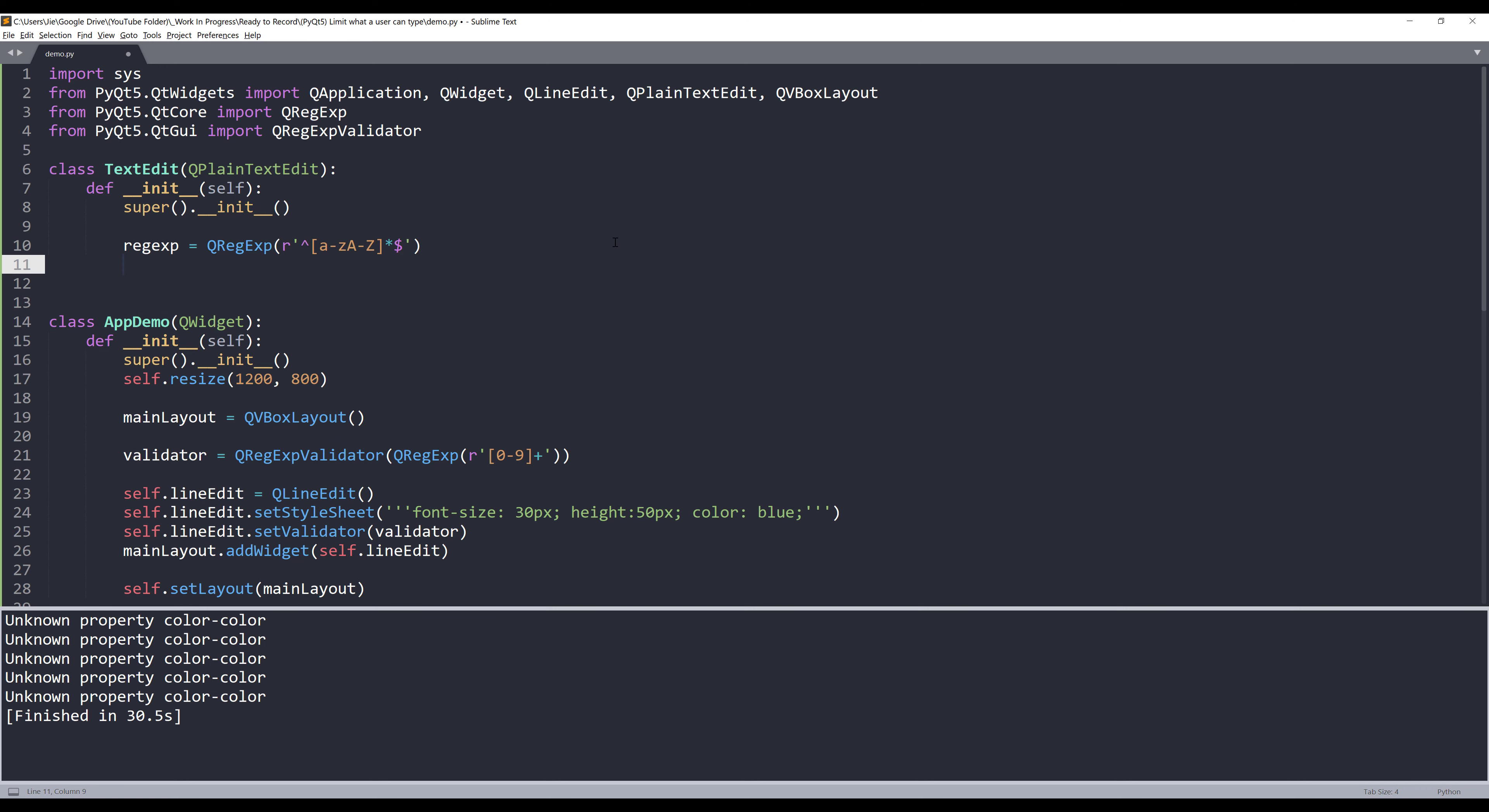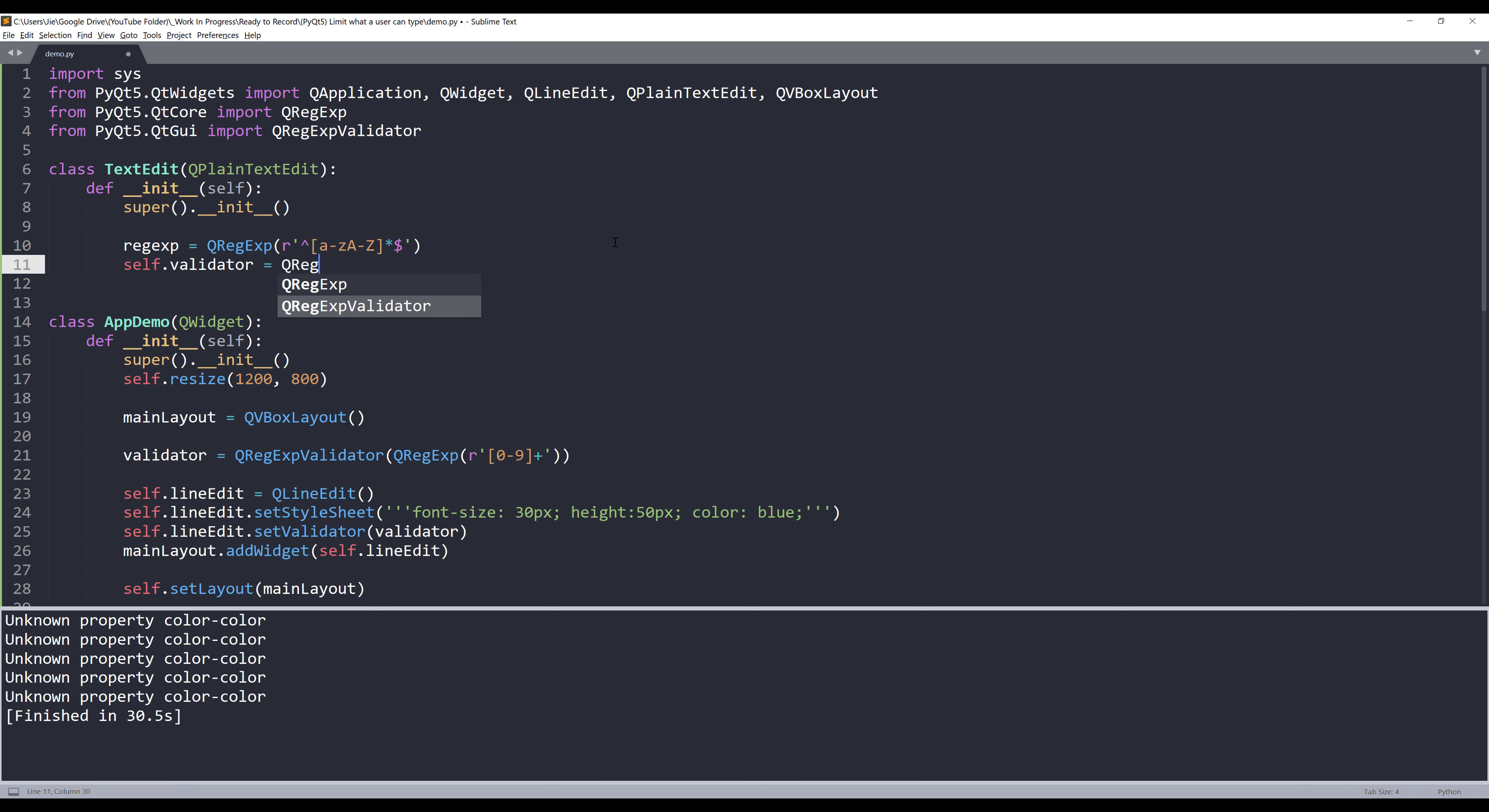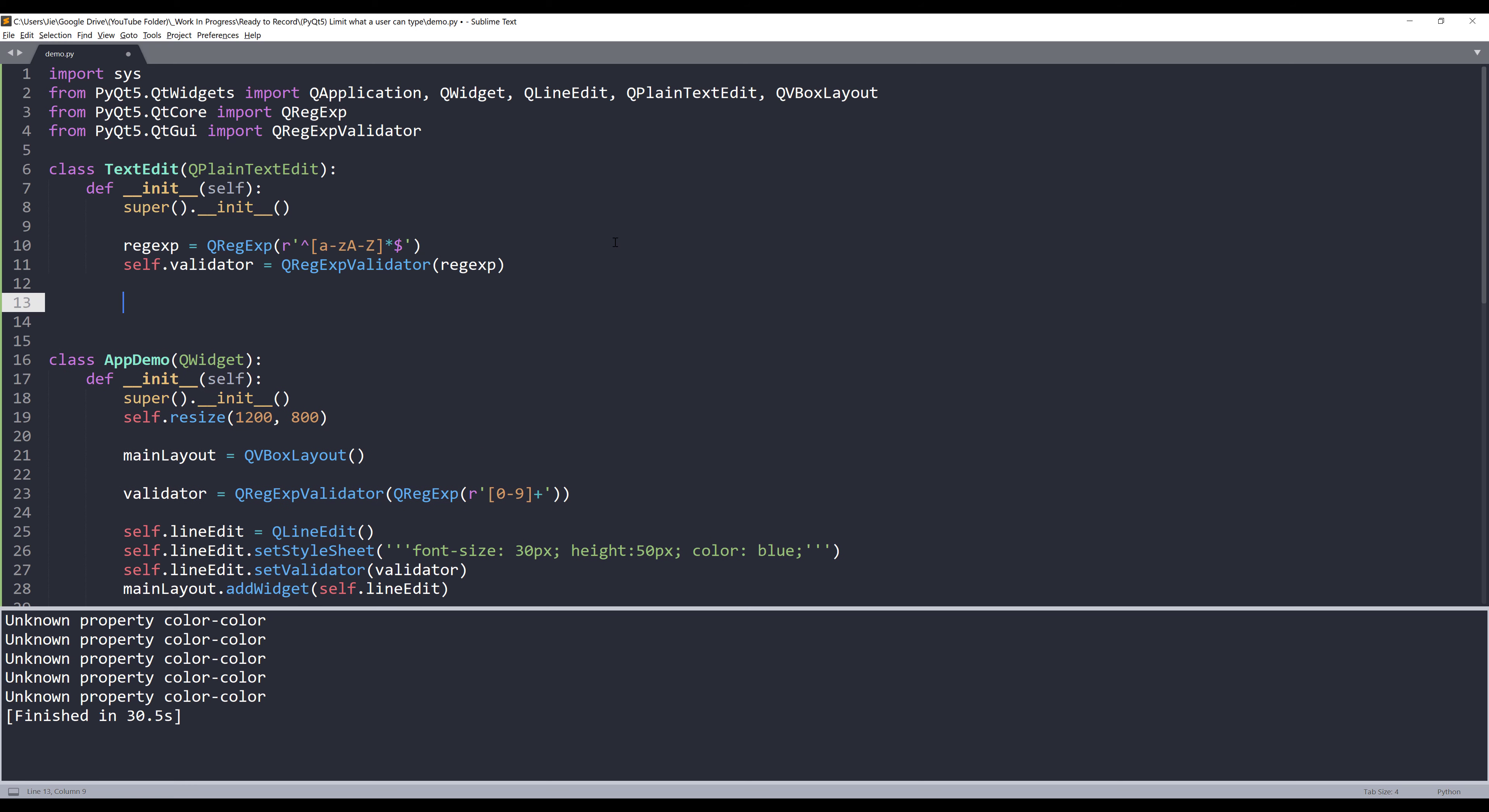Now I have the regular expression pattern created. We can now apply that to the text edit class validator setting. So here I'm going to set the validator attribute. I'll pass the QRegExpValidator class. I'll provide my regular expression object. And that's it.